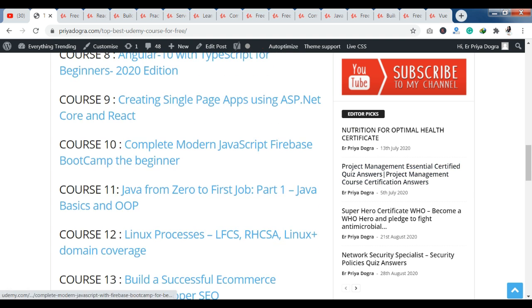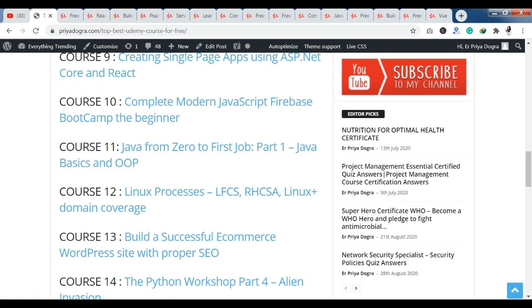Now let's talk about course 11. You can see Java from 0 to 1st Job, Part 1 — Java Basics and OOP Concepts. This course is a beginner-to-advanced level course related to Java technology. You can see the full course here, free of cost.